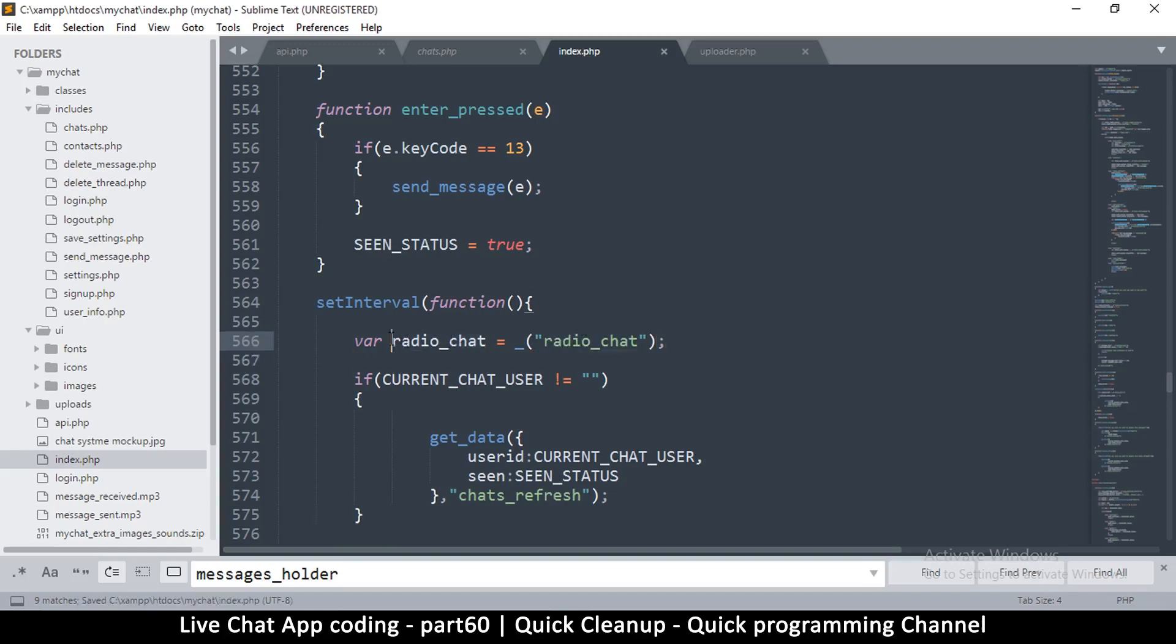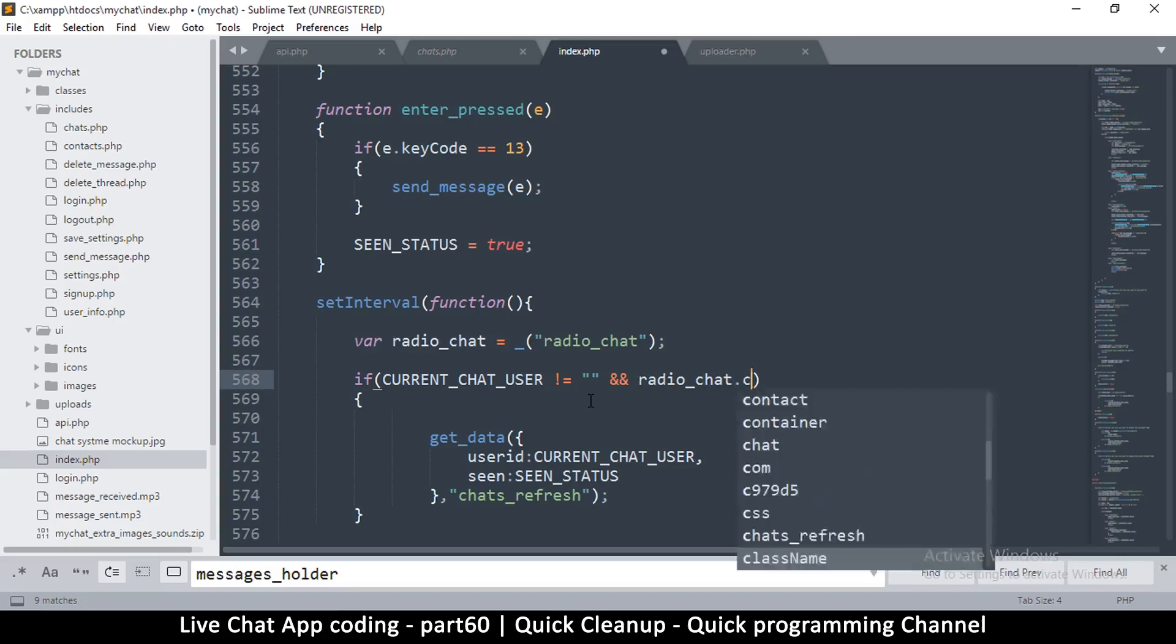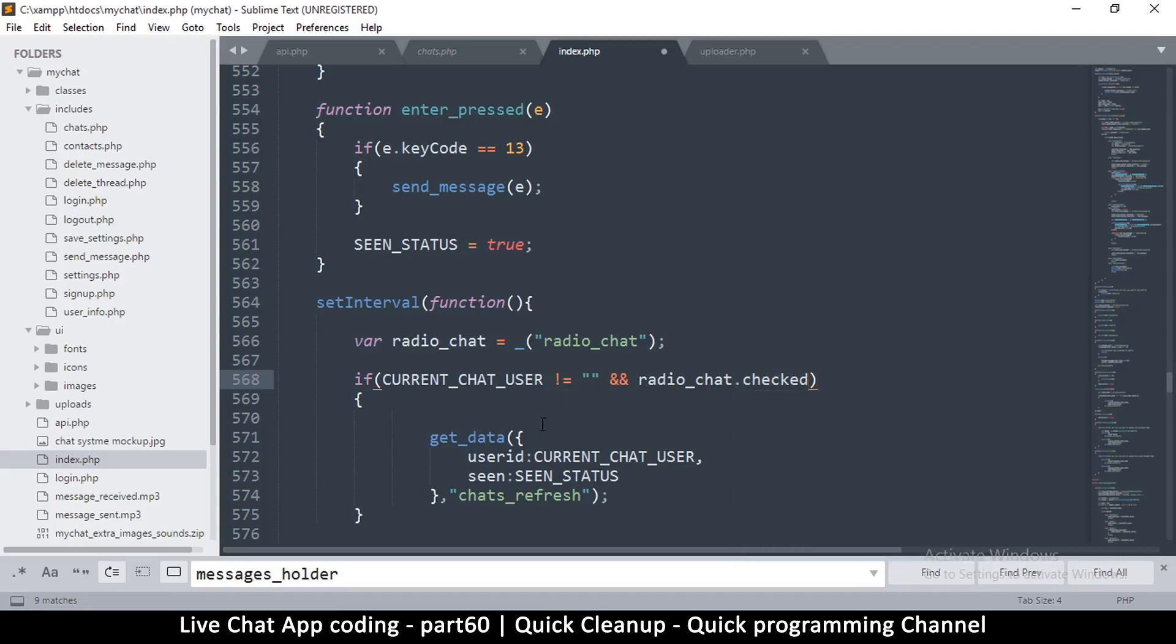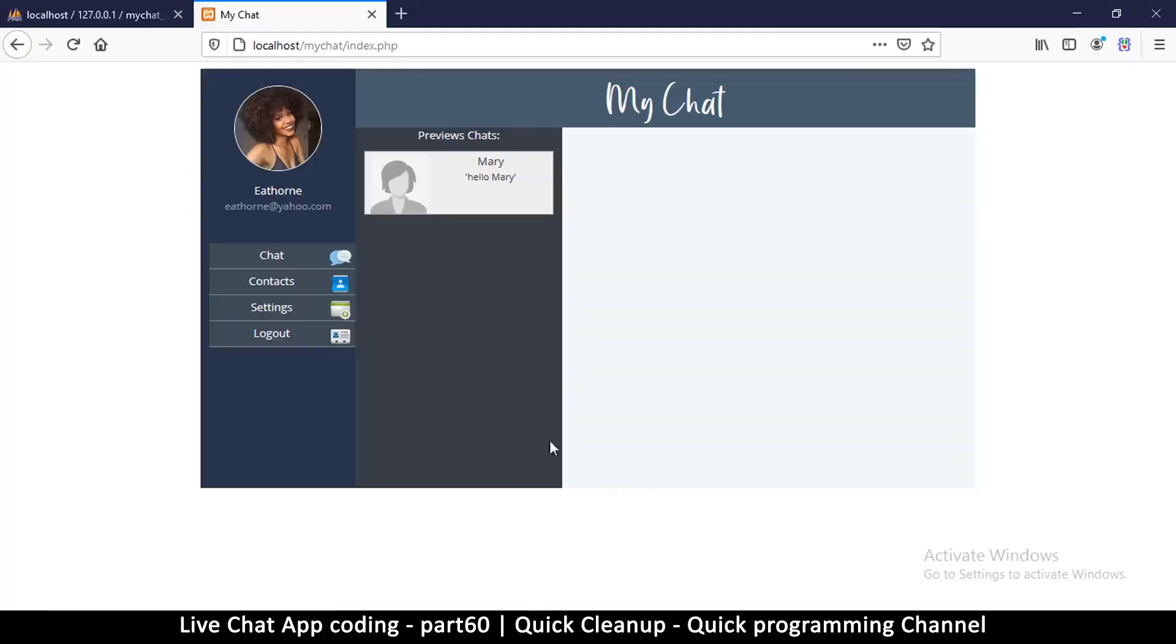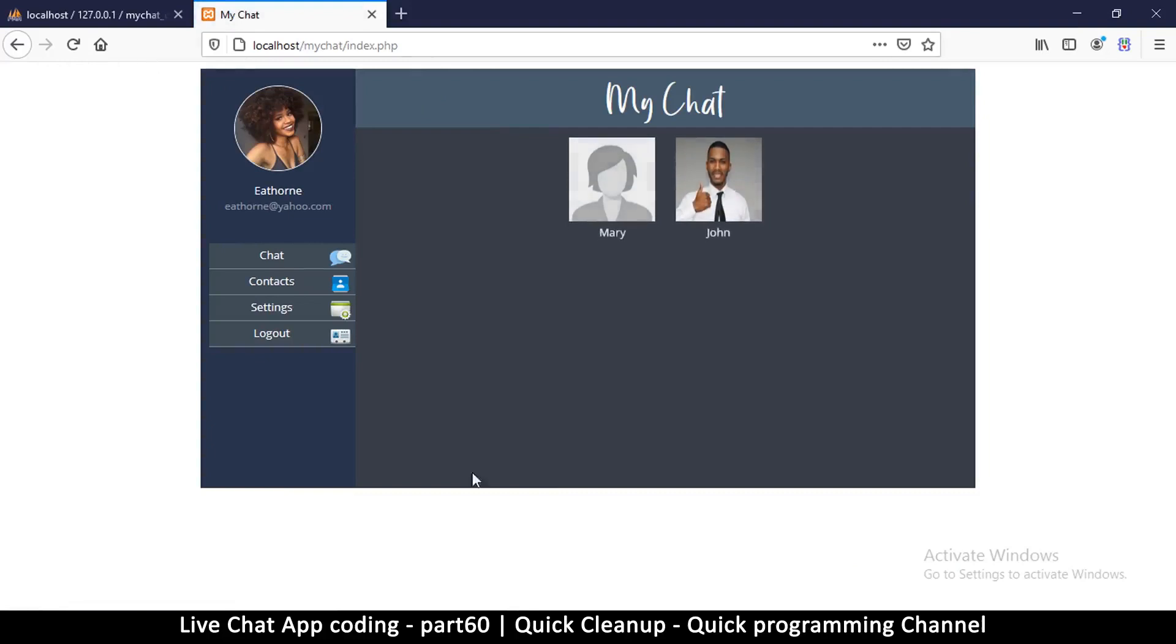Okay, so all we have to do is just check if it's checked and that's it. So say 'and radioChat.checked'. And that's it. So let's give it a spin right now.